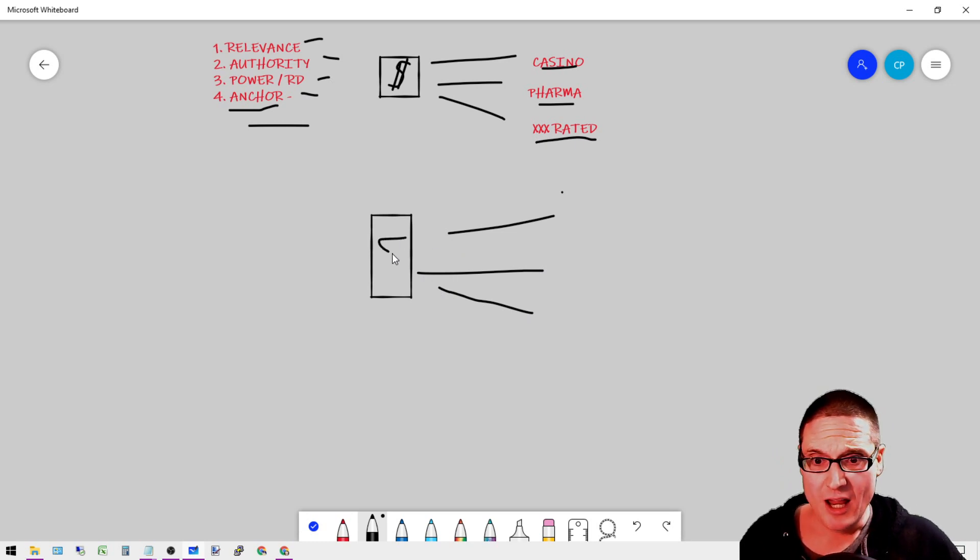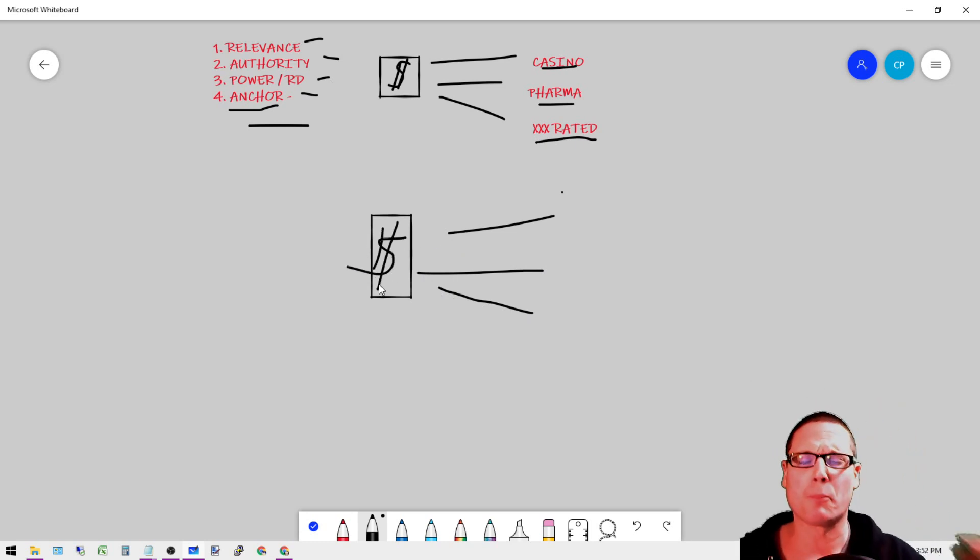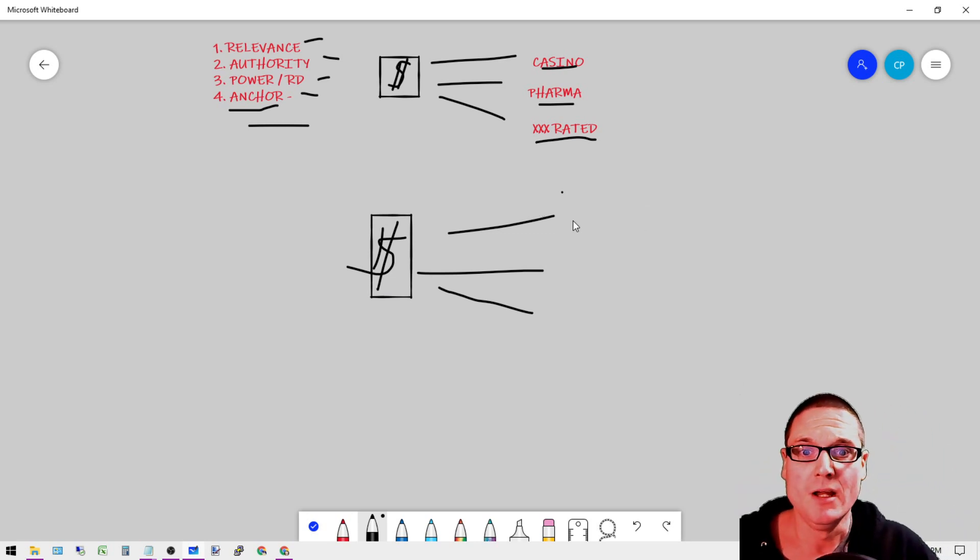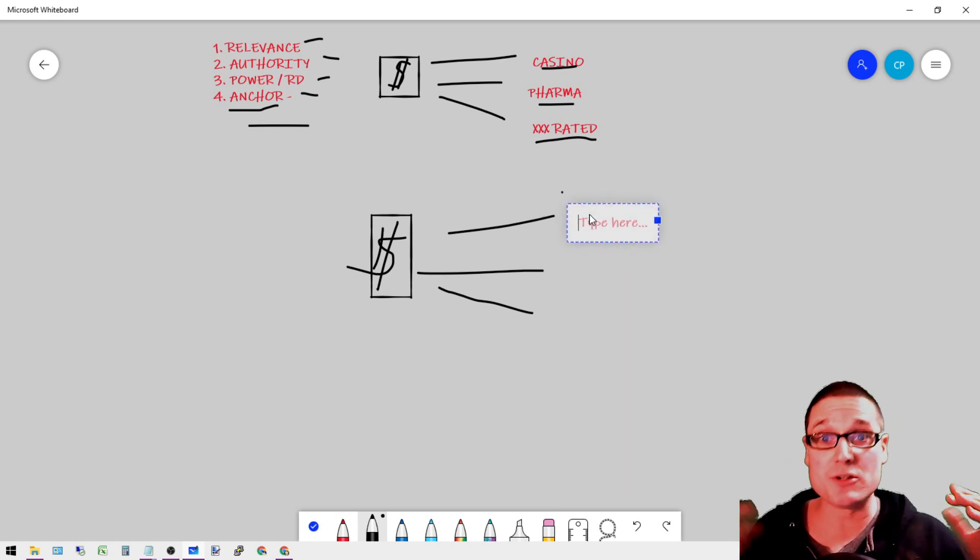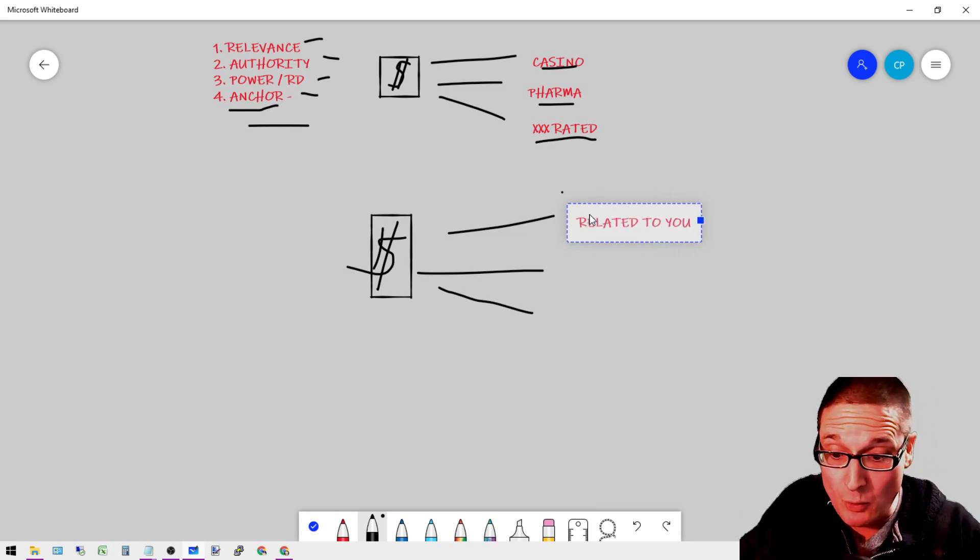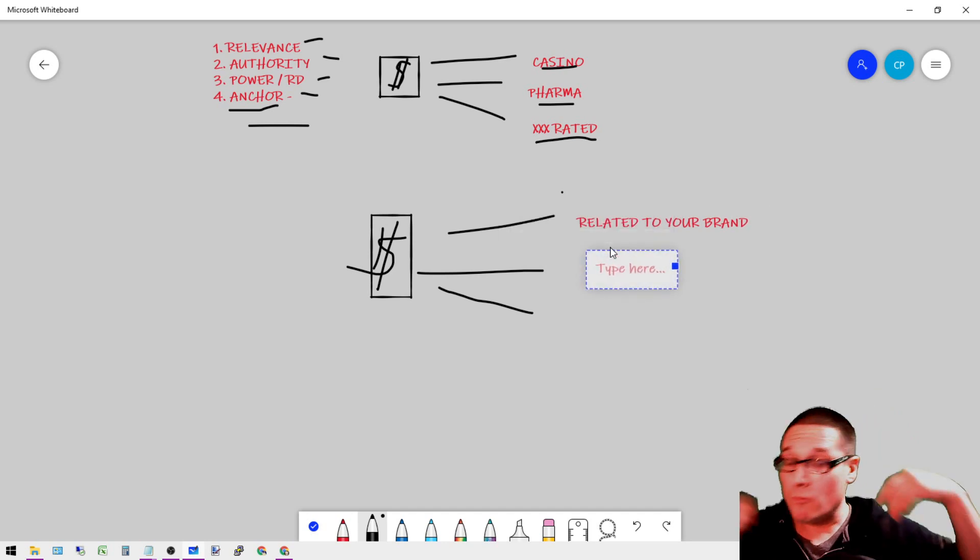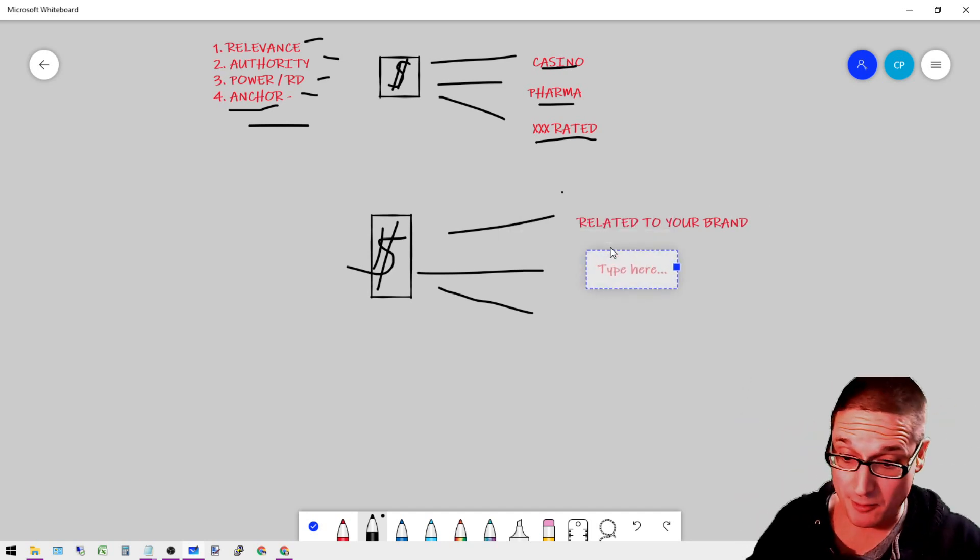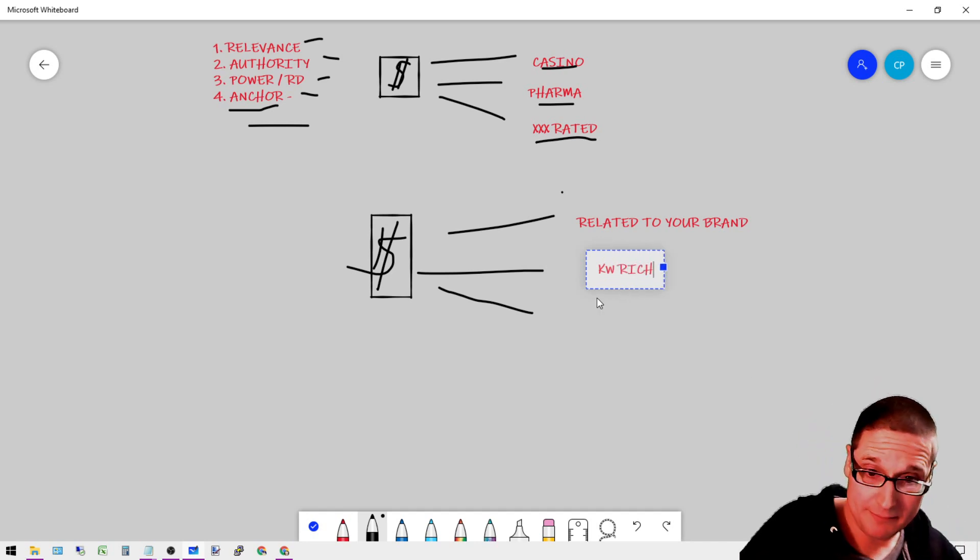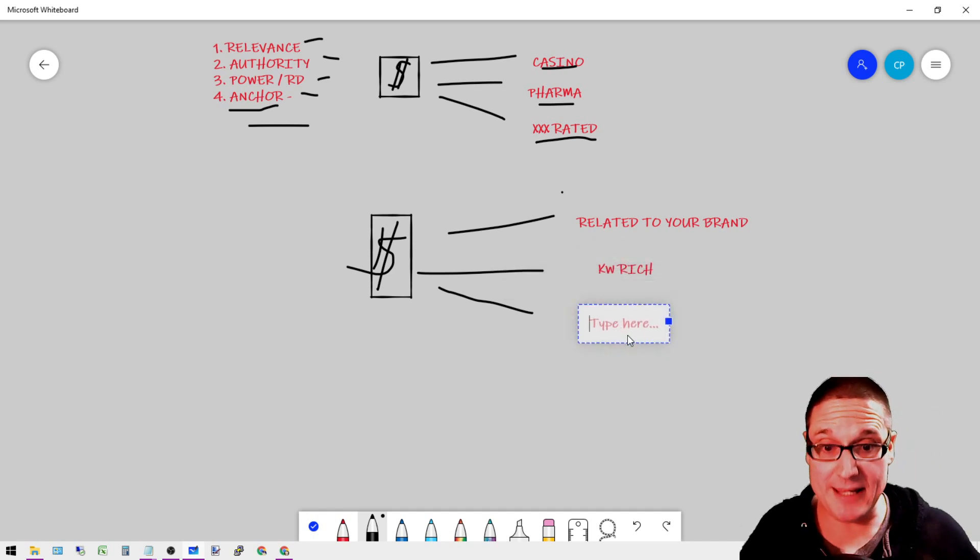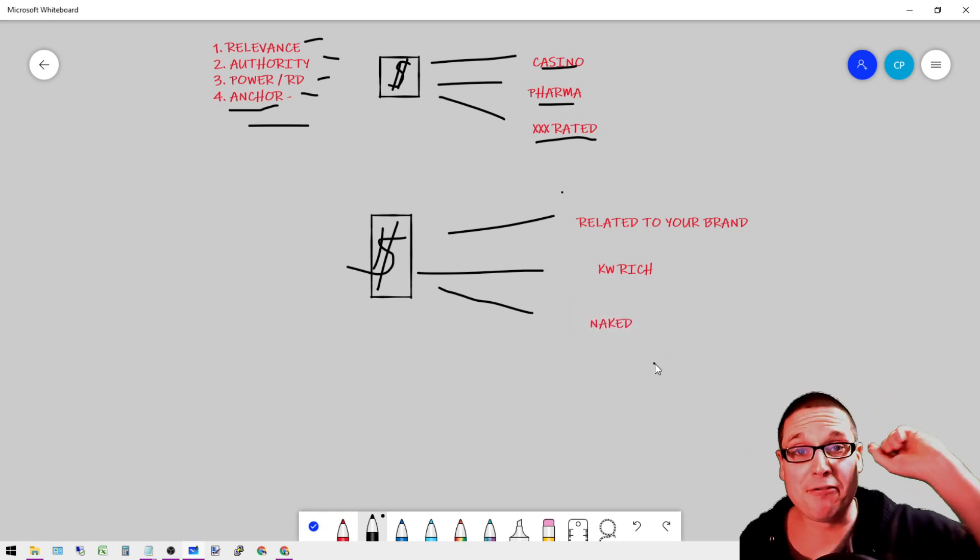If you're sitting on your money site and you're seeing all these links coming in, you're thinking 'man, these are powerful links, where are these links coming from?' and they have the right anchor text - these are the anchor texts that you want to see, they're related to your brand, they are the anchor text that you want to see related to your brand, they're keyword rich, they're also going to be naked.